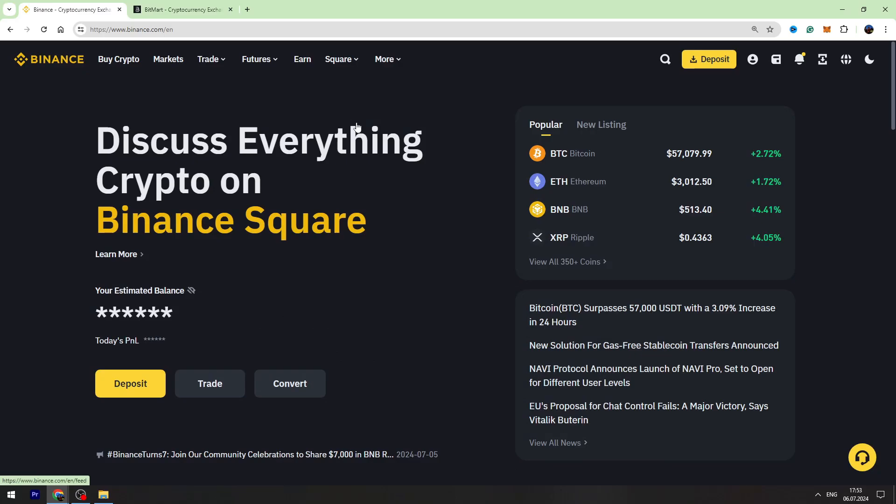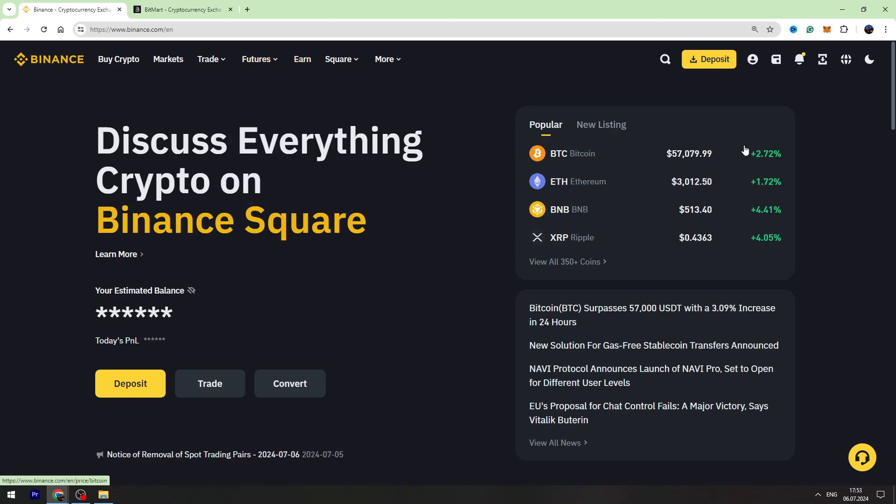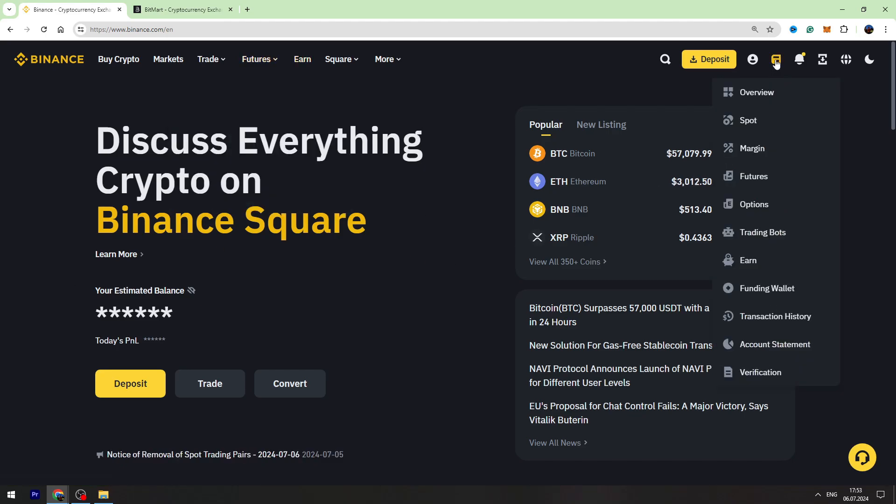Hey guys, welcome back to George Basics. In this video tutorial I will show you how to send USDT from Binance to BitMart. First of all, you need to log into your Binance account, then you need to go to your wallet on the top right menu.